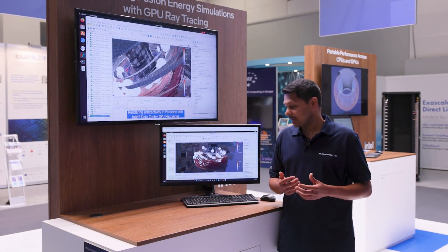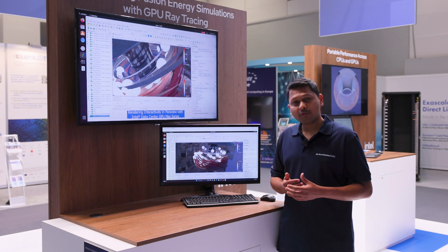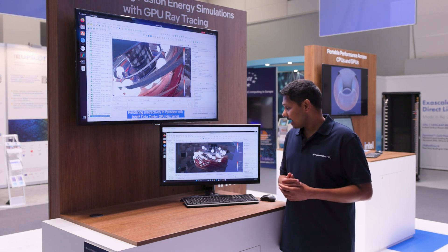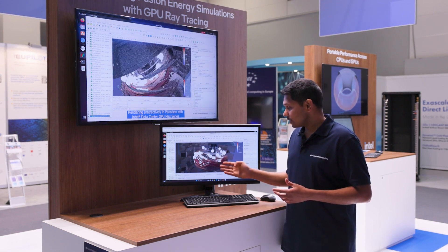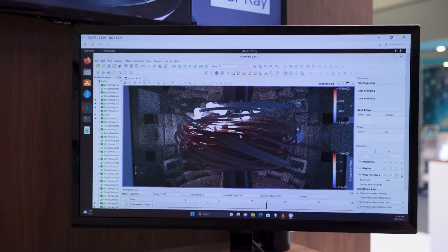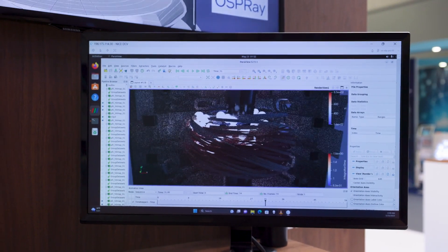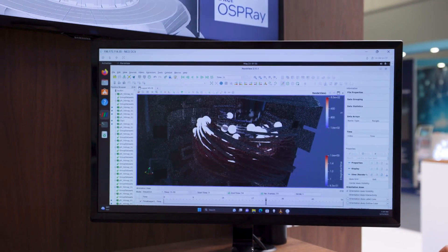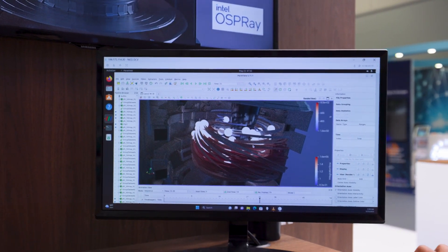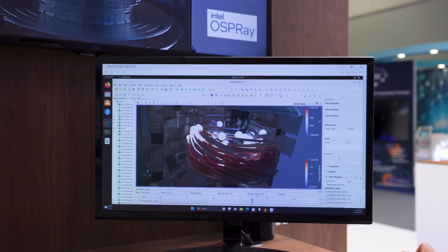What we have done with the data is extract streamlines from magnetic field lines that revolve around a tokamak reactor, and the spheres that you see here are a visual representation of a particle if it were traveling around these magnetic streamlines.